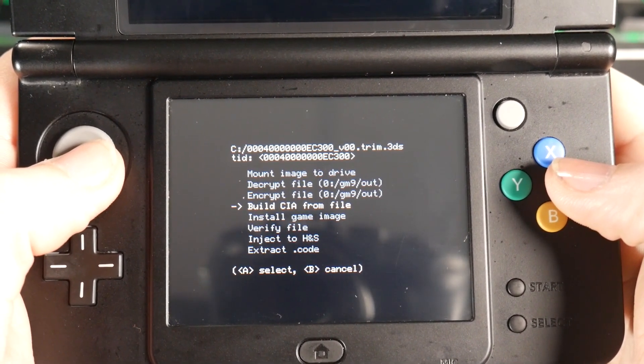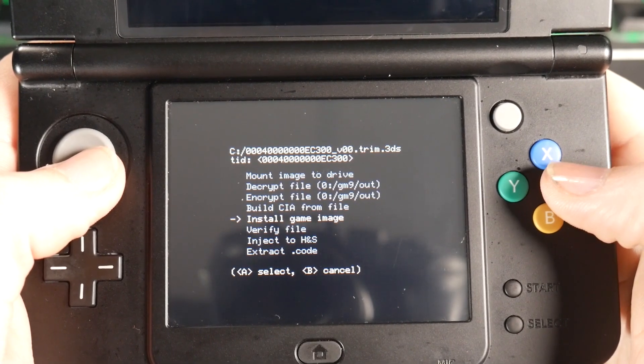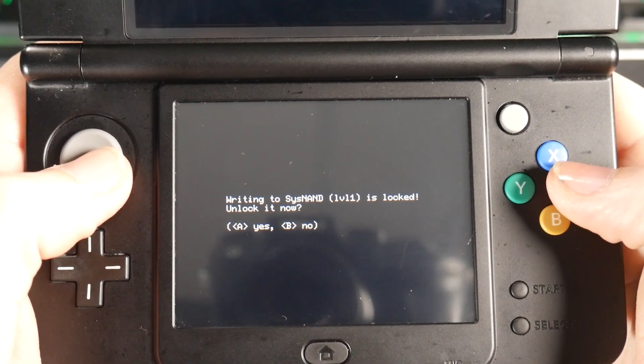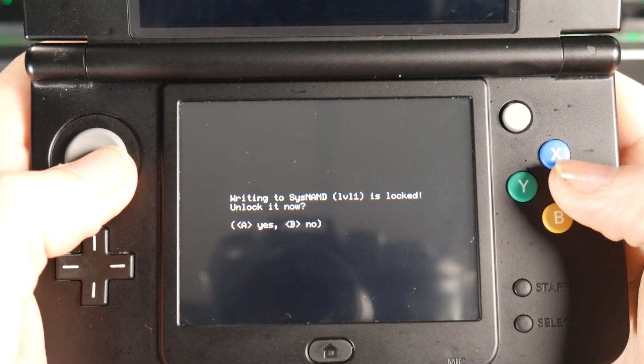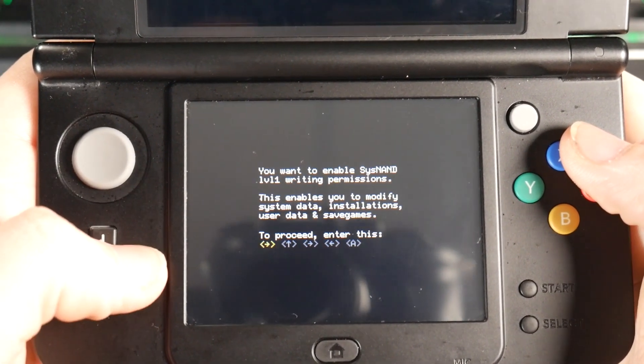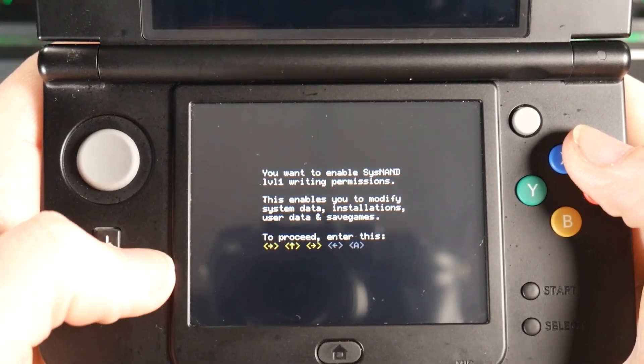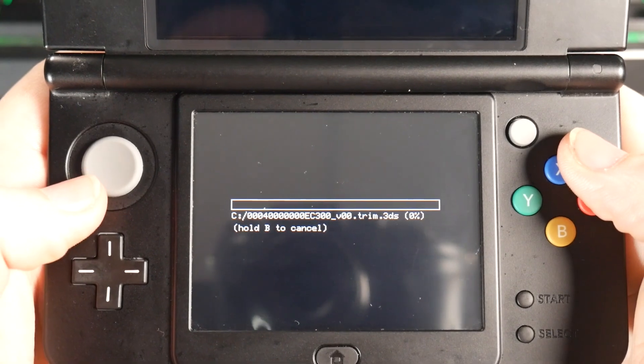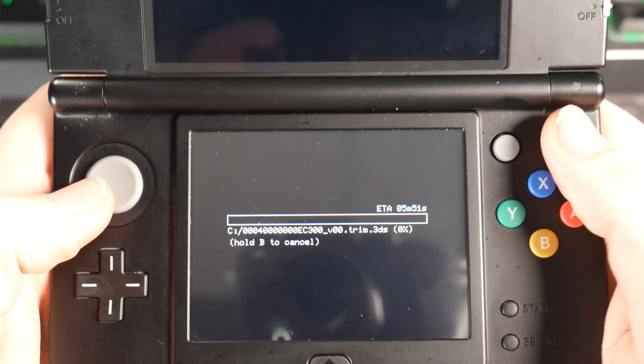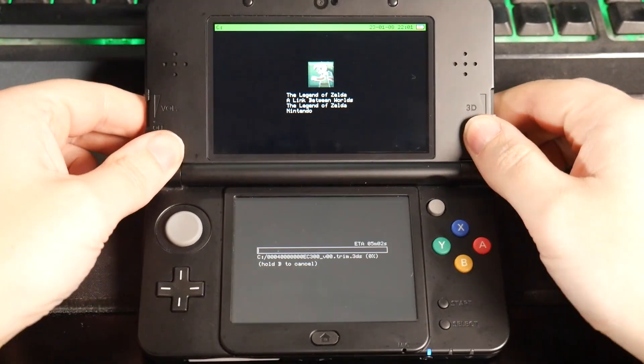So I'm going to press A on install game image. And we're going to press A because it's telling us that the sysNAND is locked. You're going to input this key combination here. And after you input that key combination, we're just going to give this a second to back up. This is probably going to take maybe another five minutes. So I'll see you soon.